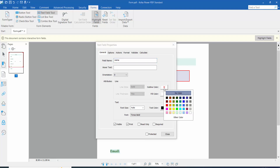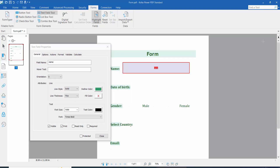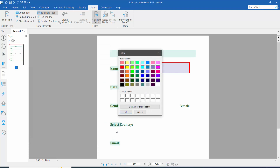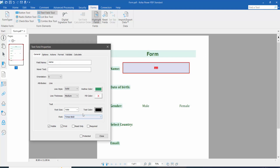Here we will set the text field border color, line style, solid line thickness, fill color — I'll choose no color — and text field font size set to auto, and text color. You can choose any color or click other color to find more. This is the read-only and required option. If you click required, this text field must be filled. If you click read-only, you cannot fill it, only read.